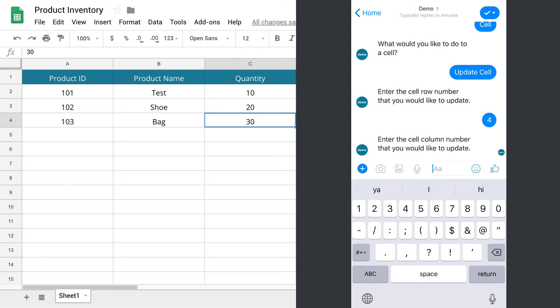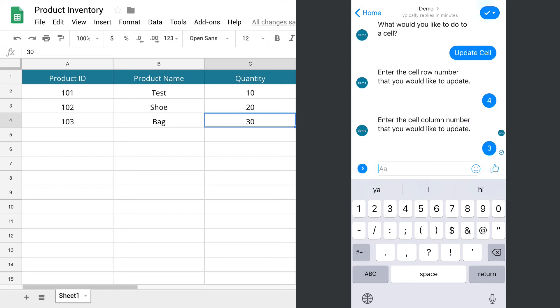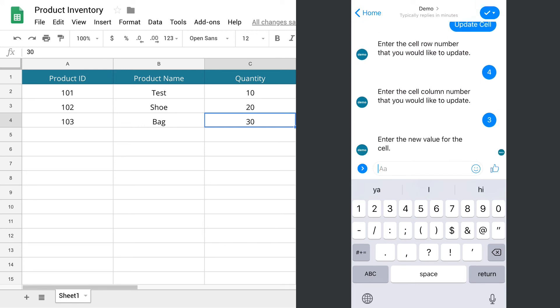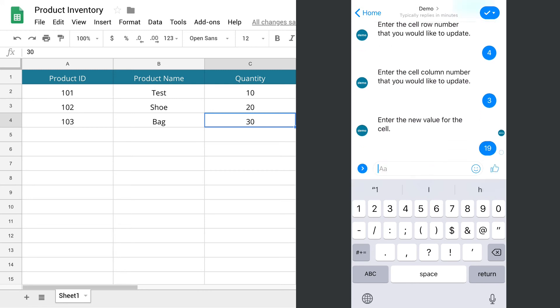Which is the third column from the left. So A is 1, B is 2, C is 3. Enter a new value for the cell. Let's change the quantity to 19. There you go.